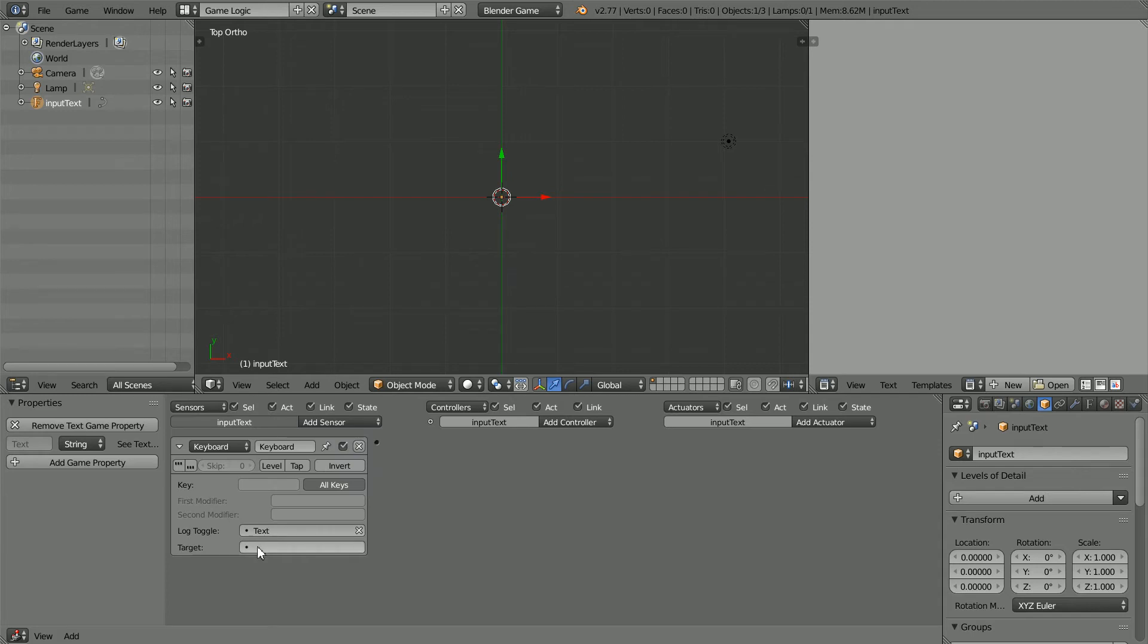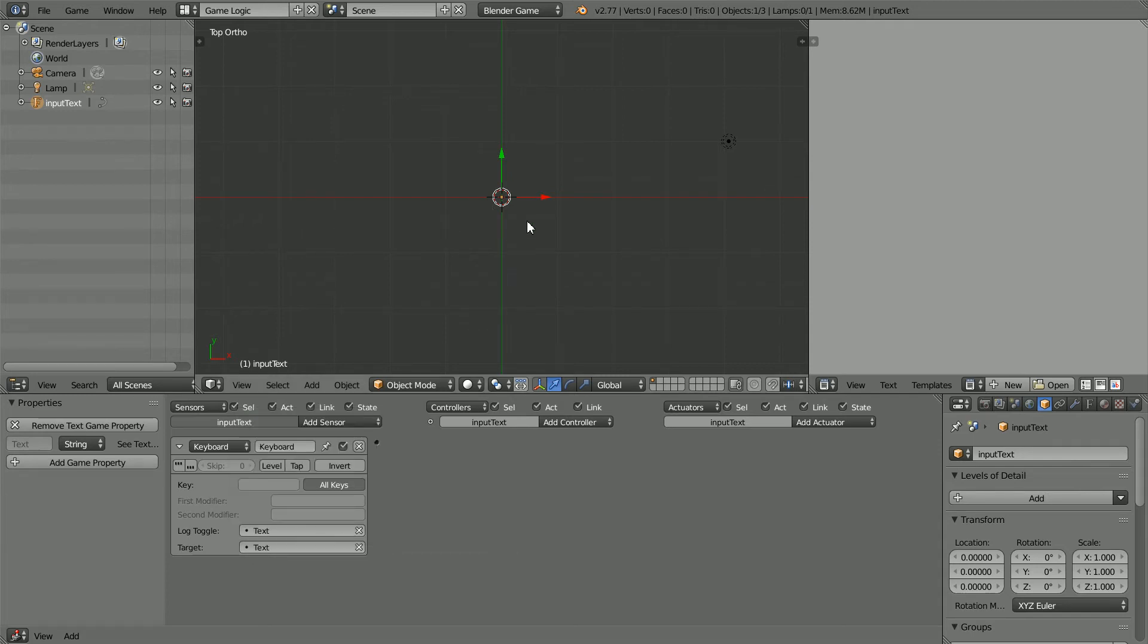And if we set the target to be the text, as we type the text will change dynamically.